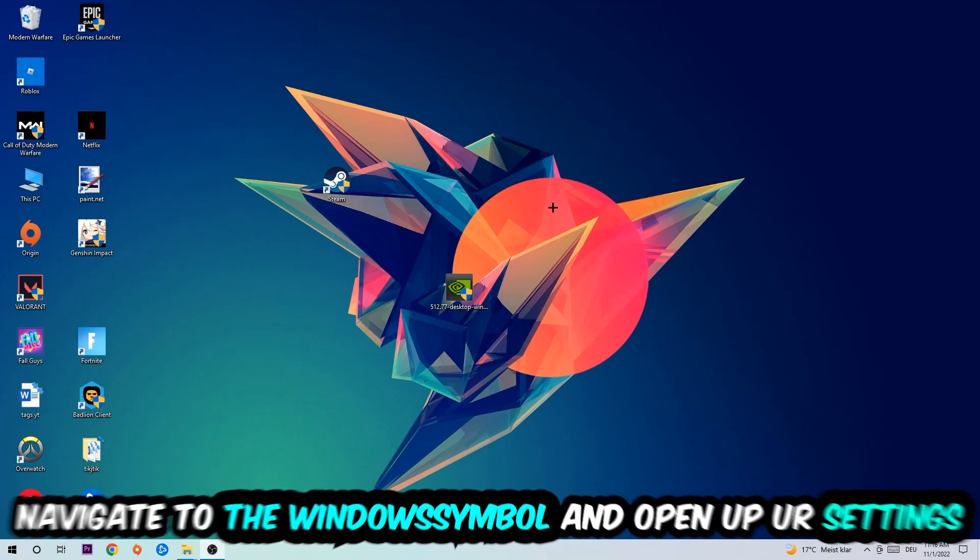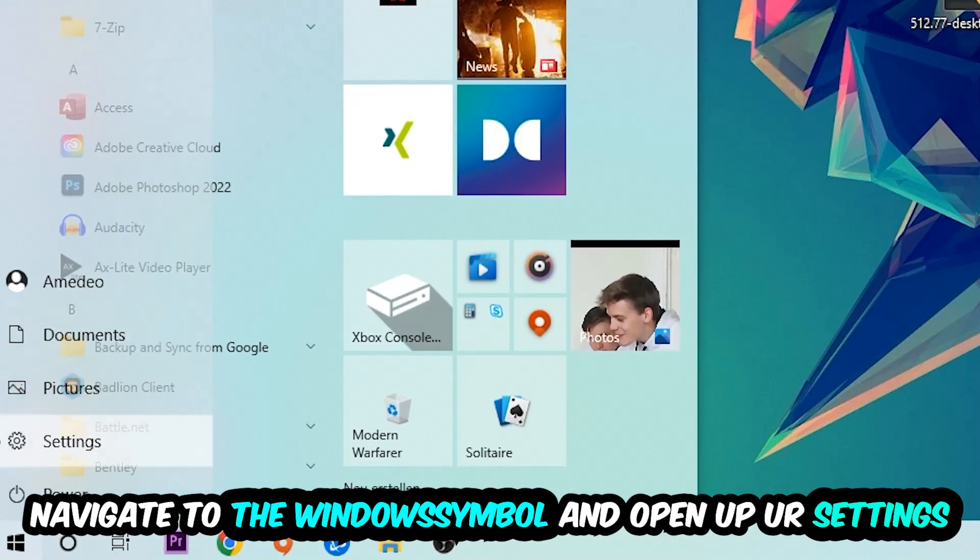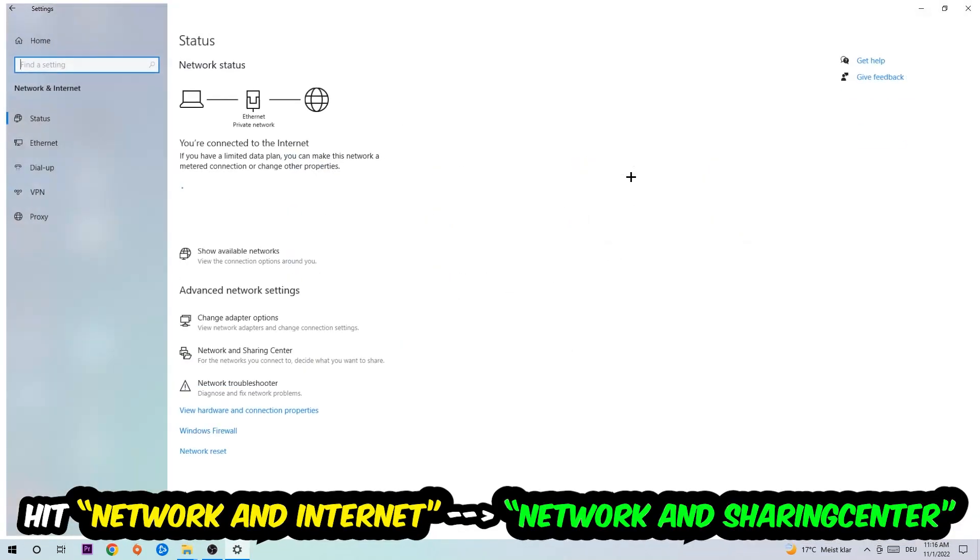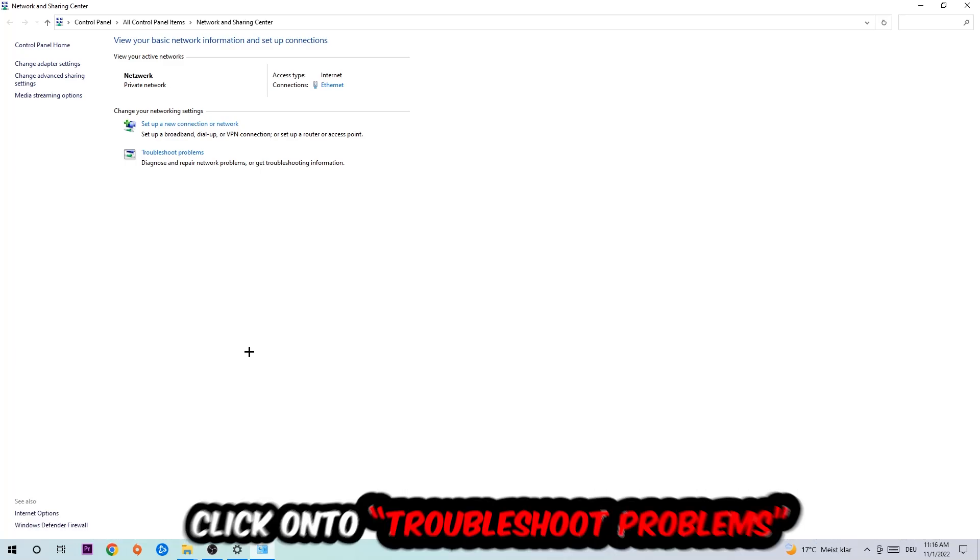Navigate to the bottom left corner, click into the Windows symbol, open up your Settings, hit Network and Internet, and now I want you to click into Network and Sharing Center.